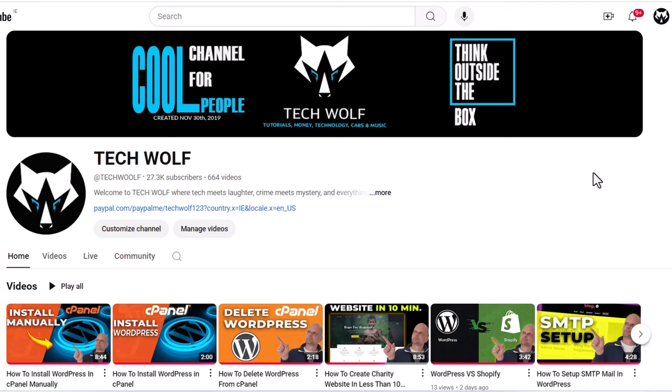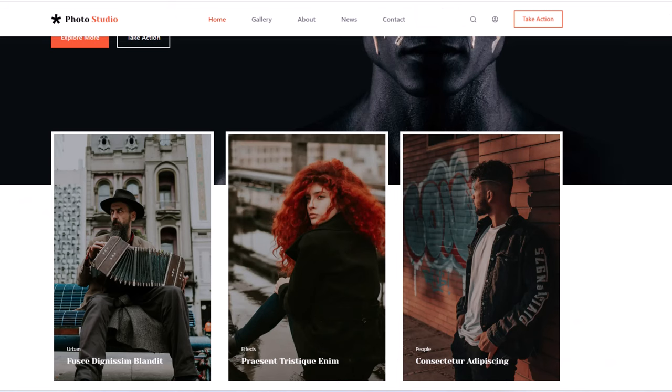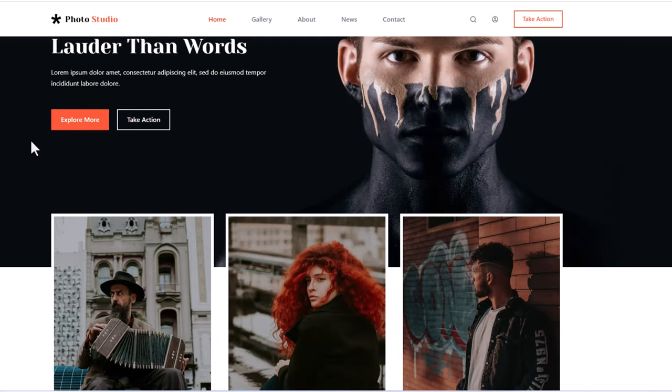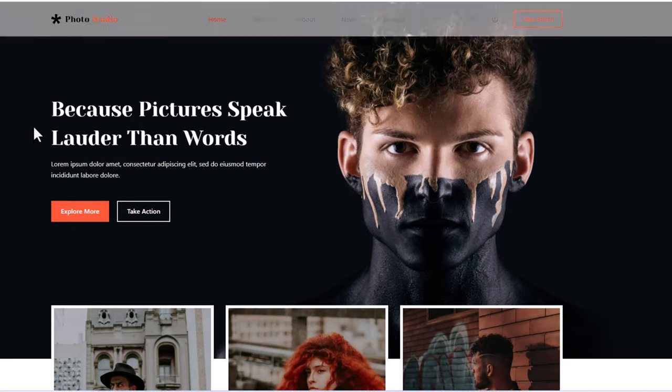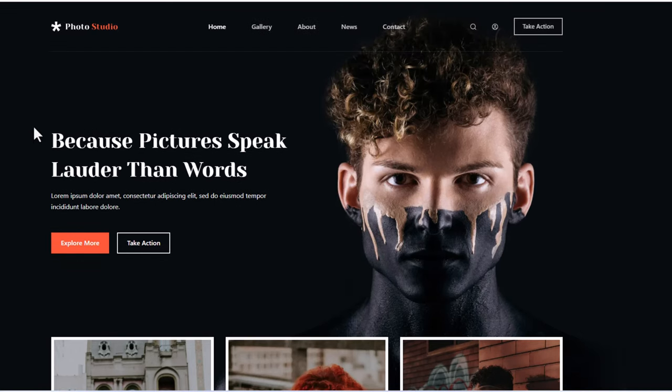Hello guys and welcome to TechWolf. In this video we are going to build a photography website. If you are dealing with photography, you are a photographer and you want a nice looking website, this is what we are going to build in this video.